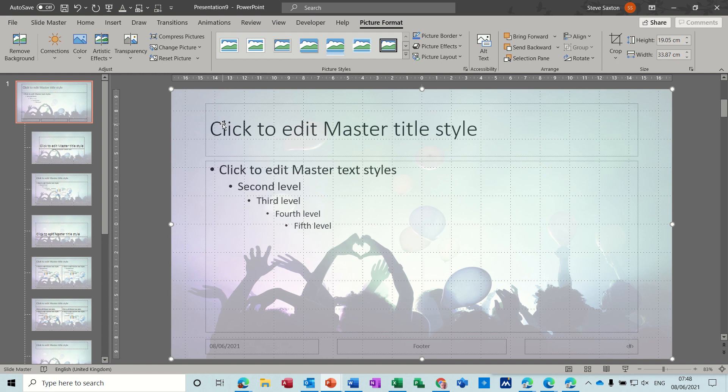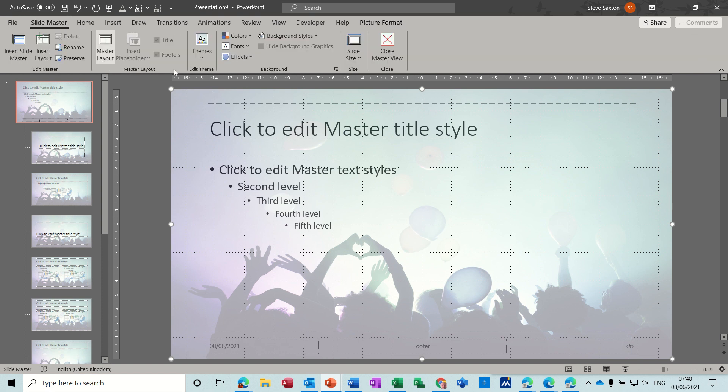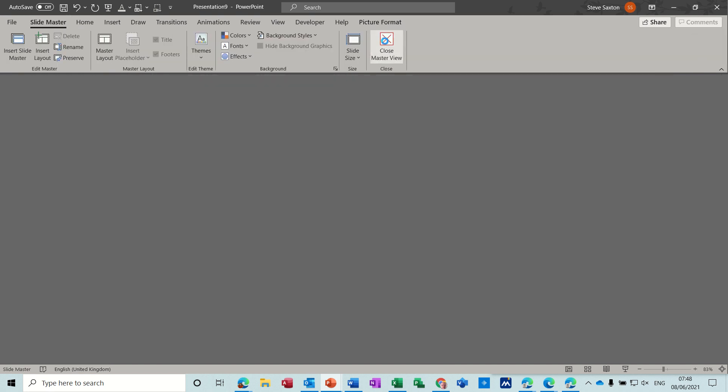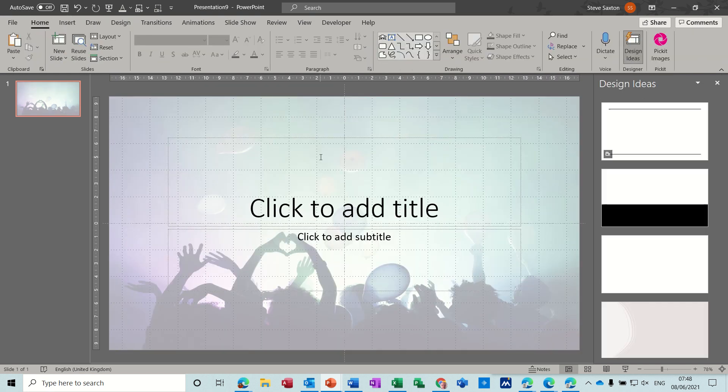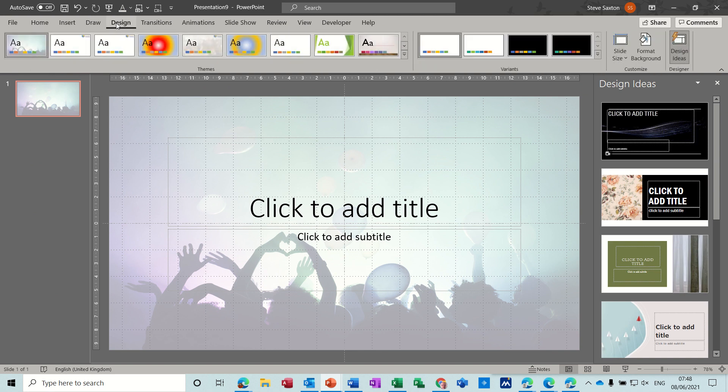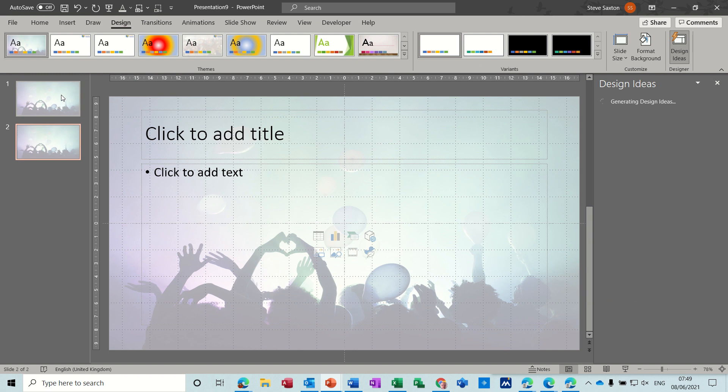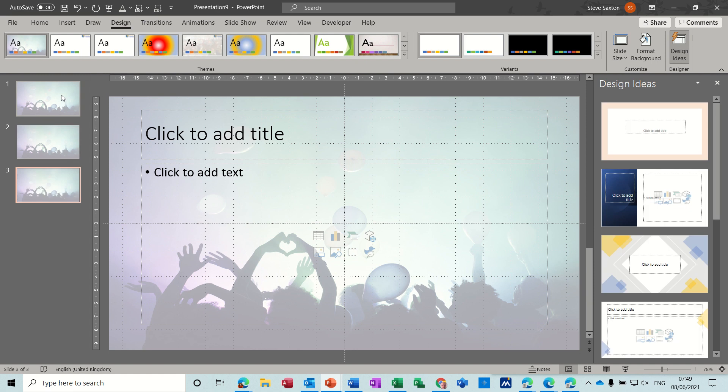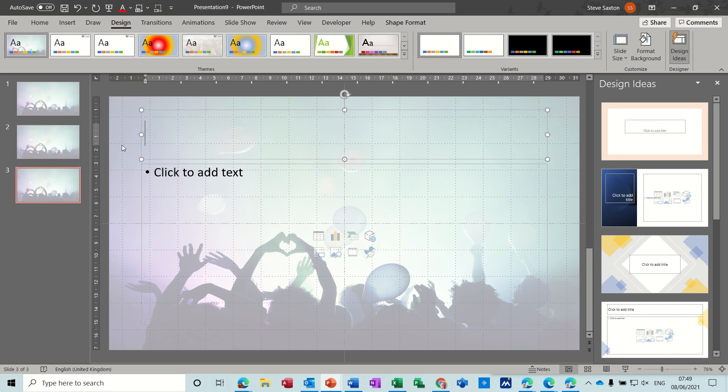Now if I come out of slide master for a second, close the slide master, you can now go to design. But before I go to design I'll just show you every time I press enter now, I'm just going to get a new slide of that background. So that's great. Let's backspace them off, don't need that.